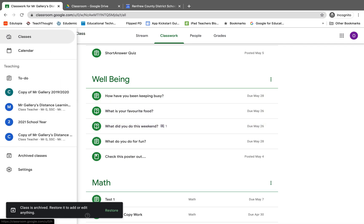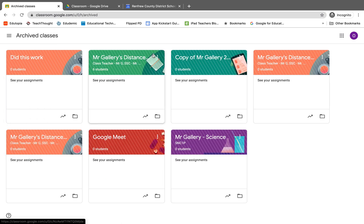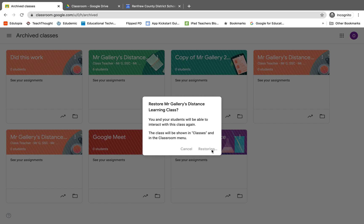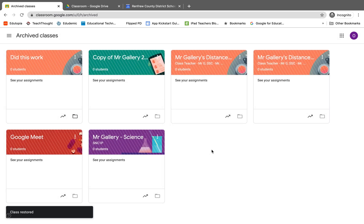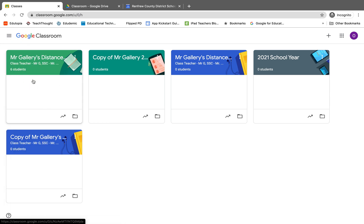If you have an archived class that you want to bring back, you can click on the three dots and you can click restore. When I do that, we will notice that it goes back to the main class section of my Google Classroom. So there it is there and it's all set and ready to be used.